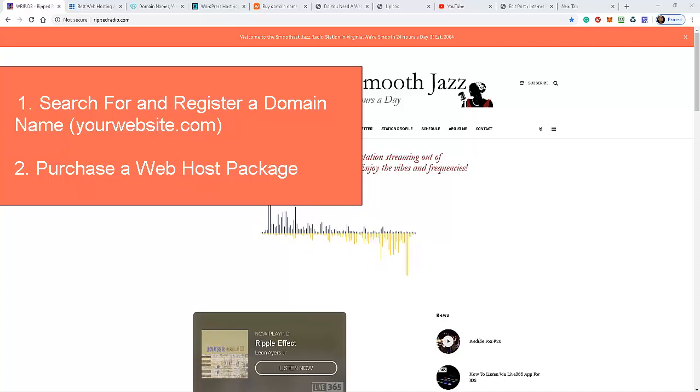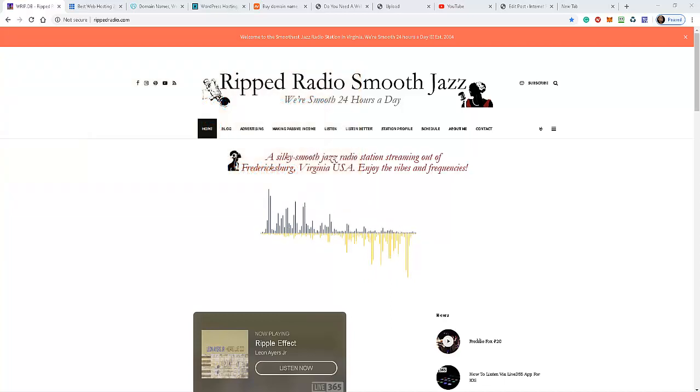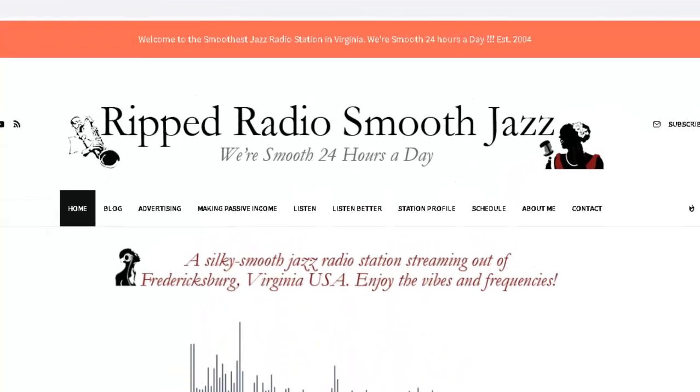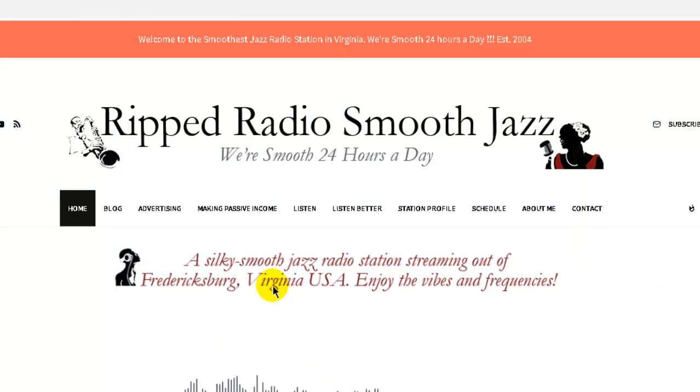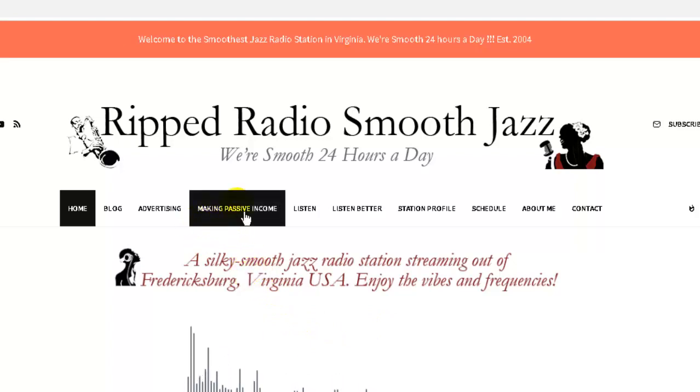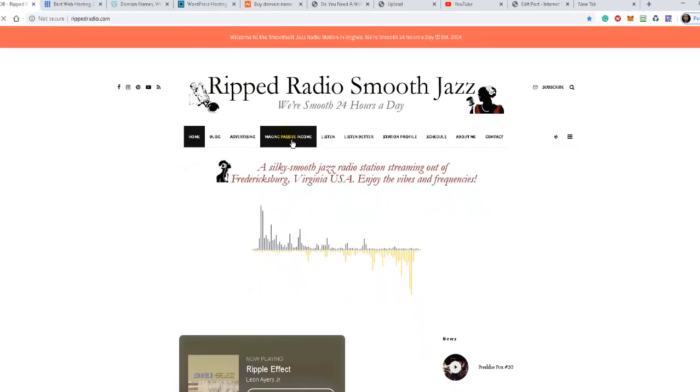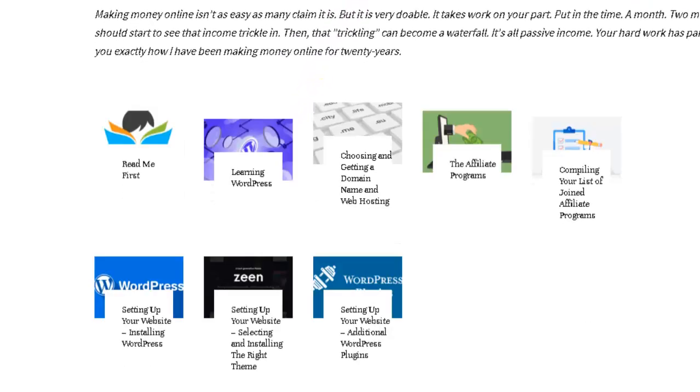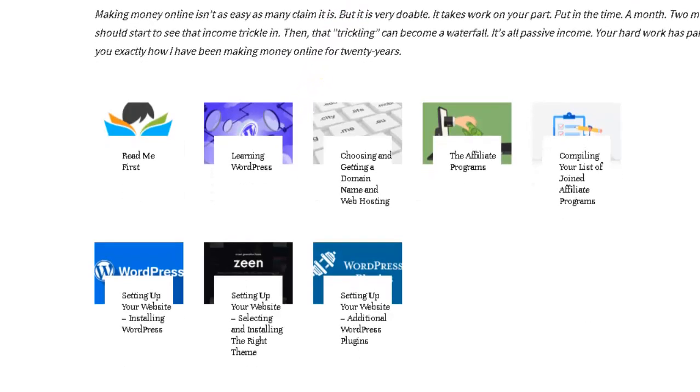Let me show you how you do that. I don't want to recreate a video which I've already done. You go to the Rip Radio Smooth Jazz website, come up to the menu here and you see a link entitled Making Passive Income. Click on that and you can find in there that I've created quite a few video tutorials on making passive income. Embedded among those videos is one entitled Choosing and Getting a Domain